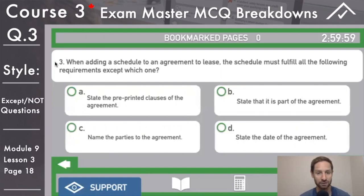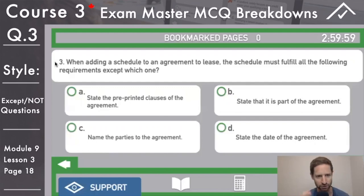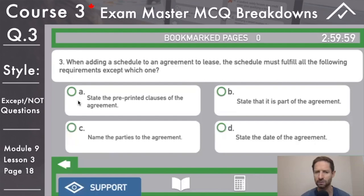Question three, top left, deep breath. When adding a schedule to an agreement to lease, the schedule must fulfill all of the following requirements, except which one? Okay — except. So we're seeing these now as well. This is essentially a 'not question.' My fundamentals: three fingers on the table — it represents three incorrect answers and we're looking for that one correct answer. With 'except which one,' there are three correct answers and we're looking for the one incorrect. A: state the pre-printed clauses of the agreement — leave it hovered over.